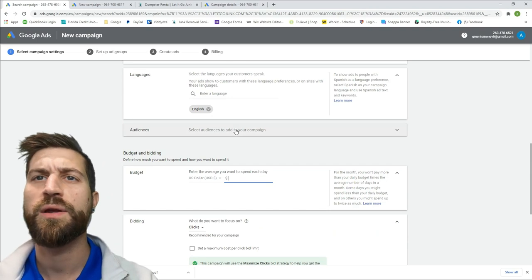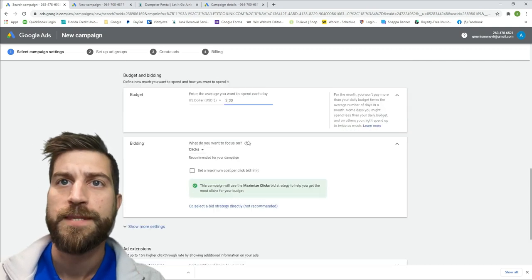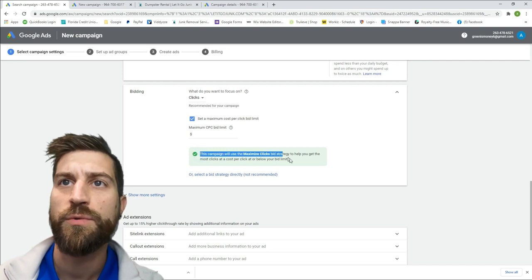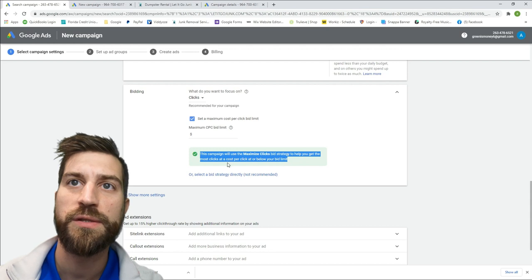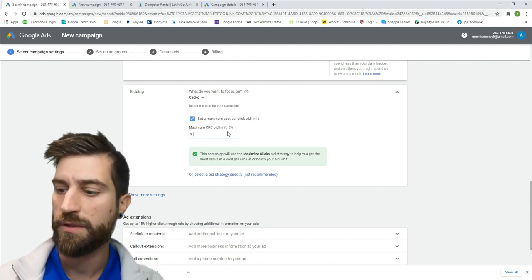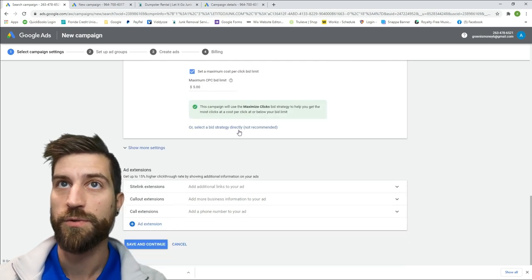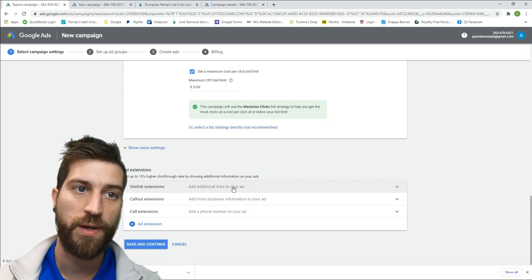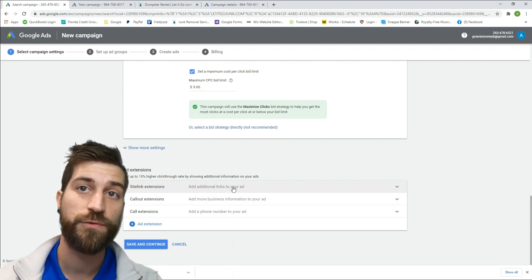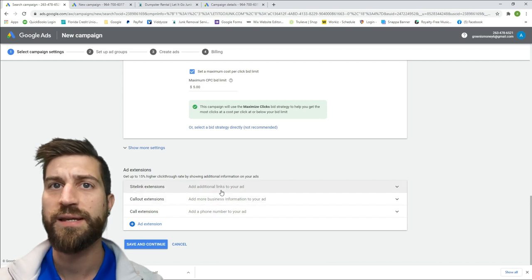Returning to the ad we're making, I'm going to set a $30-a-day budget. You also want to set a maximum cost-per-click bid limit — this campaign will use a maximum clicks bid strategy to get you the most clicks at or below that limit. I'm going to put $5, because you can get a really good $5 click in this business. Remember, you can set your pricing however you want and play with it.